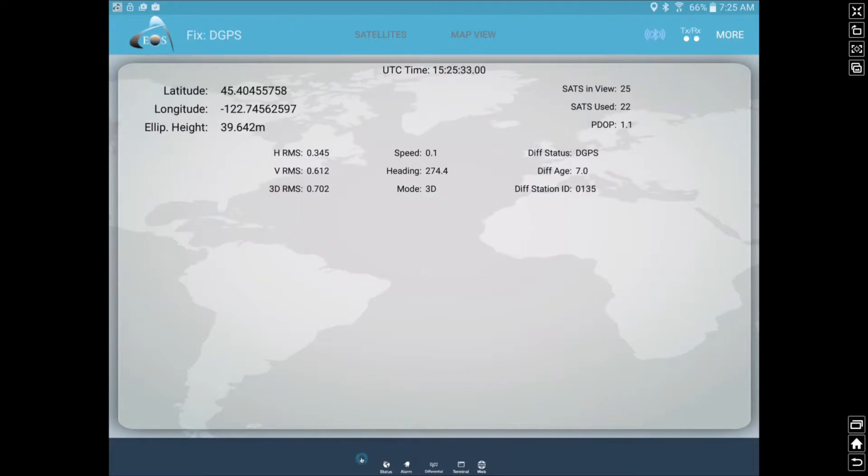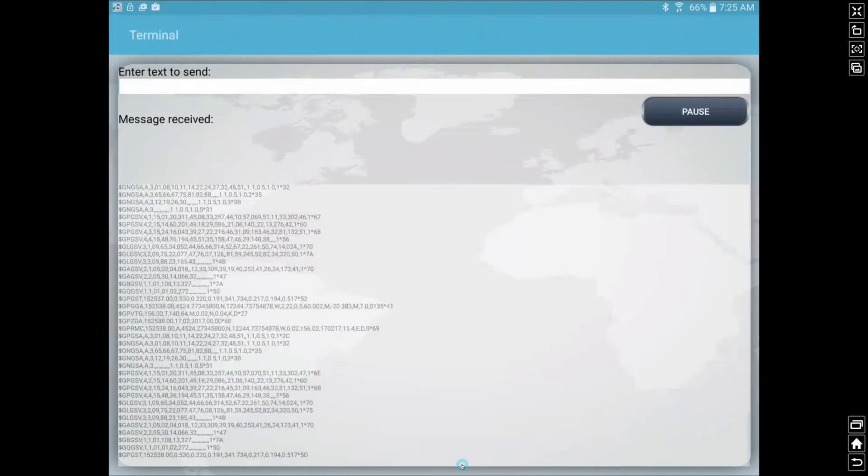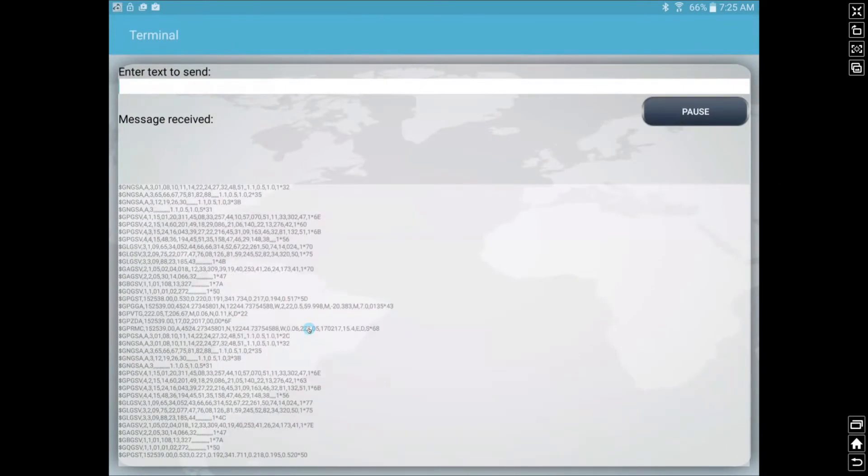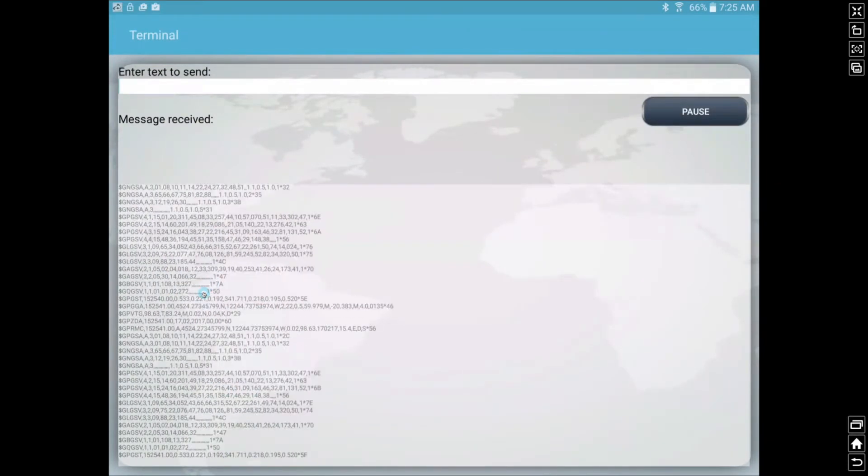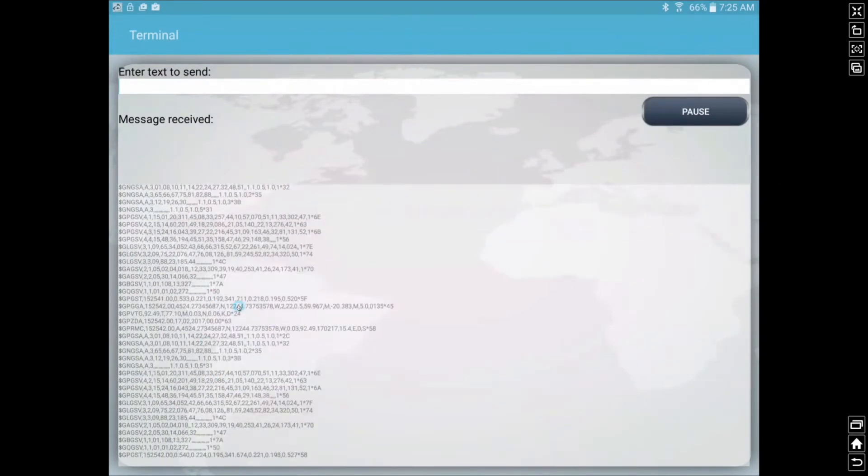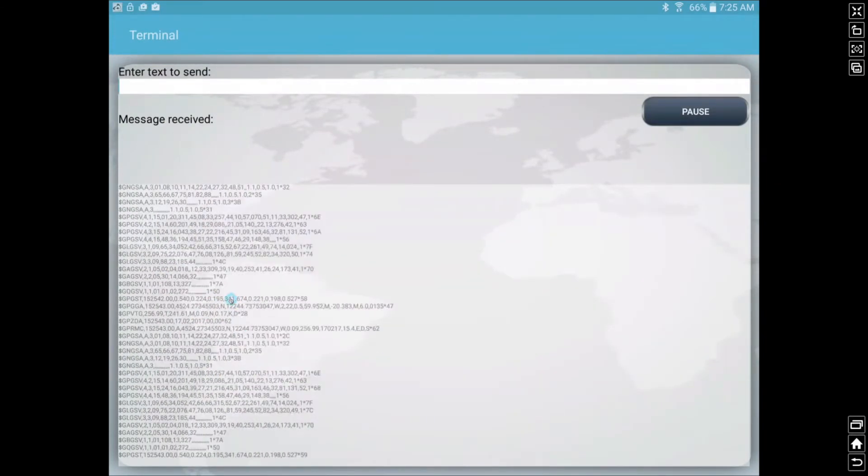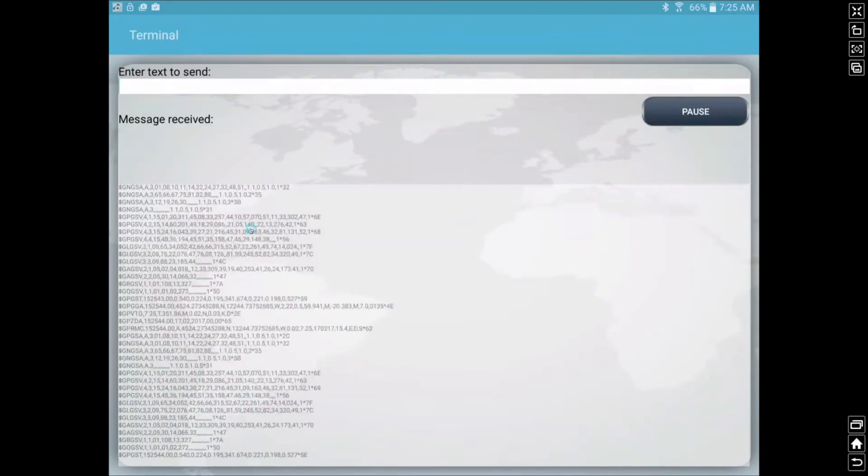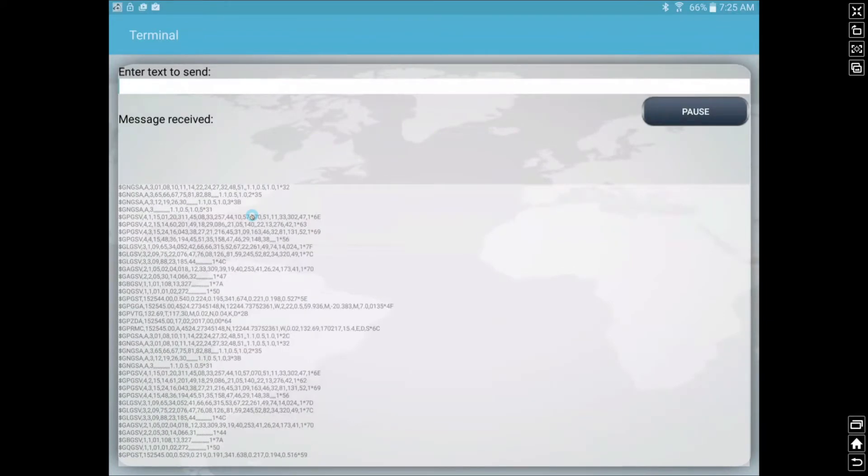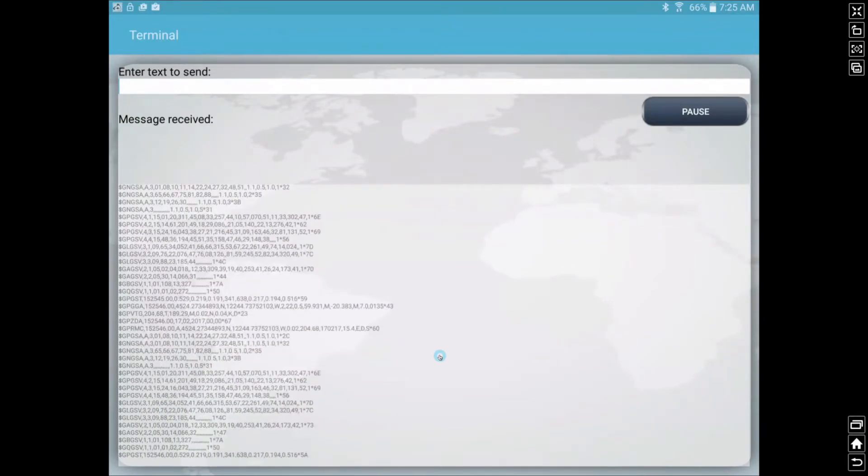Then down here we have a number of other pages. One interesting page here is our terminal, and this is just showing us that we're receiving our raw satellite data. So if it's moving up, it's good. We're getting information from our receiver.